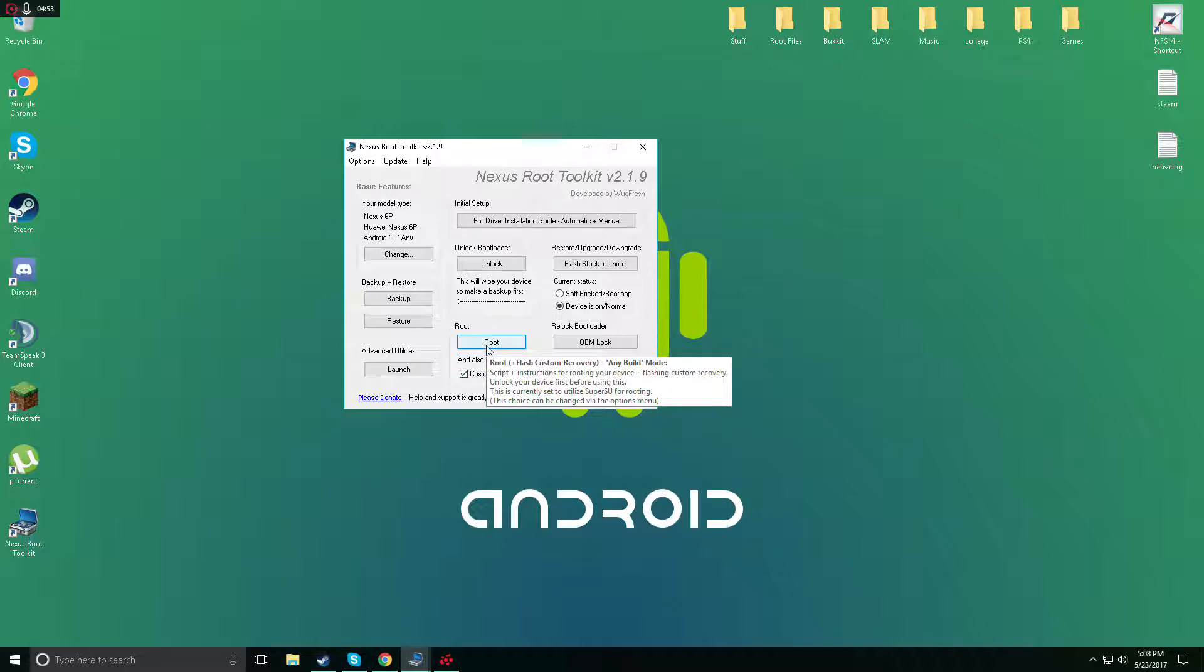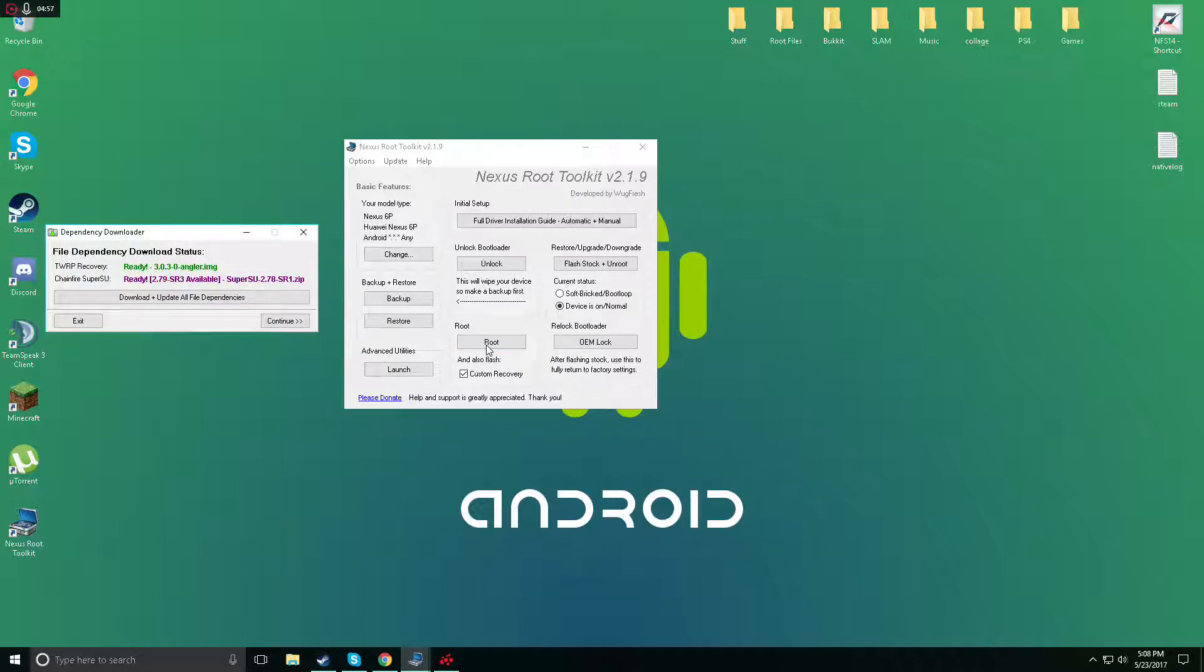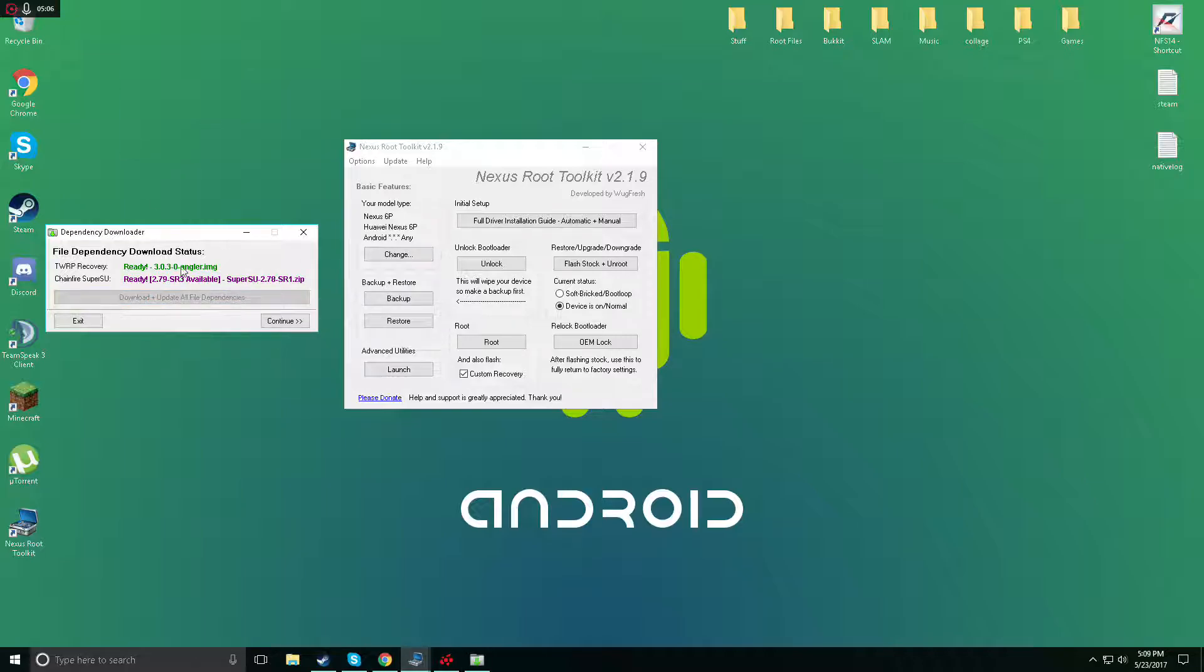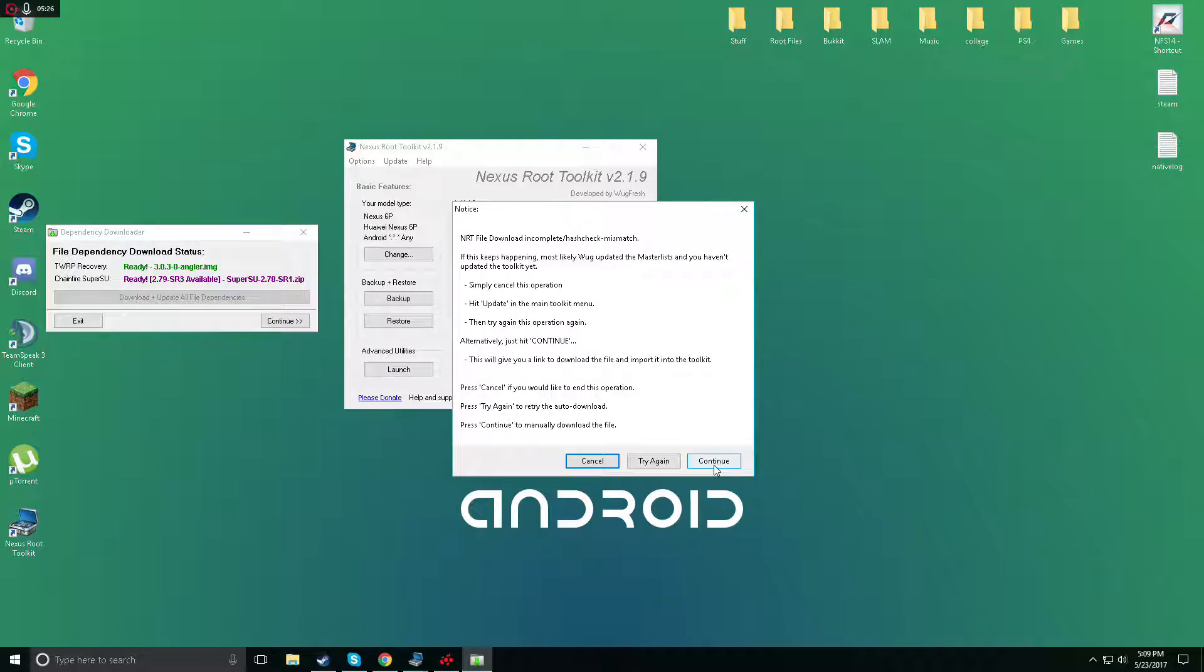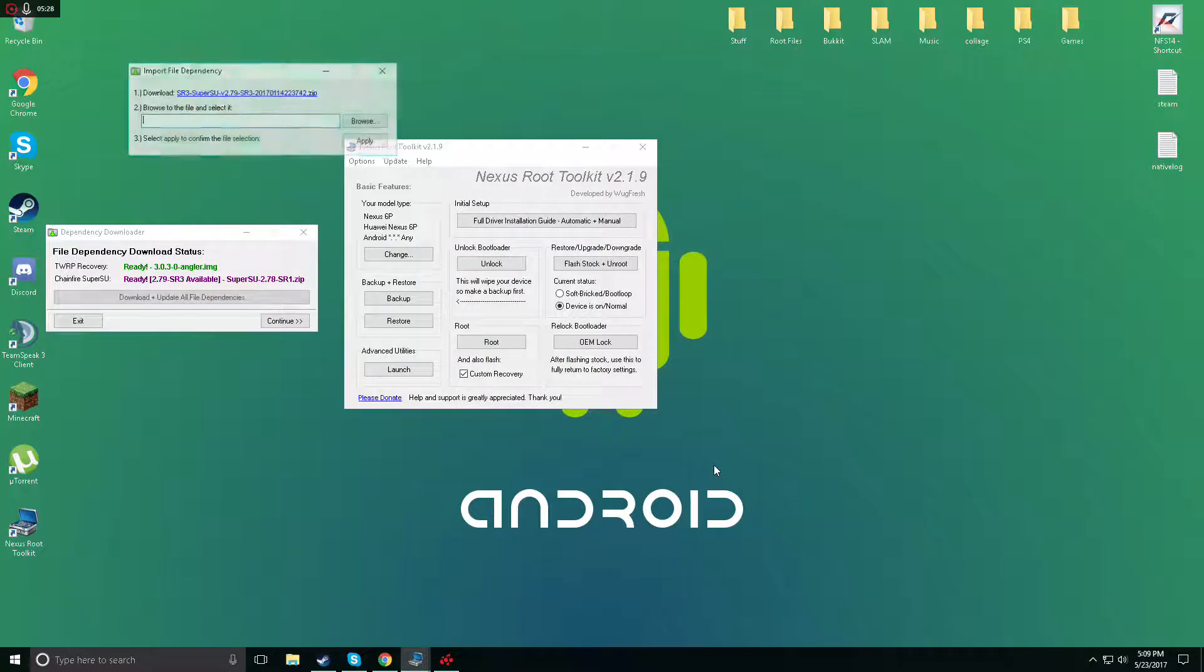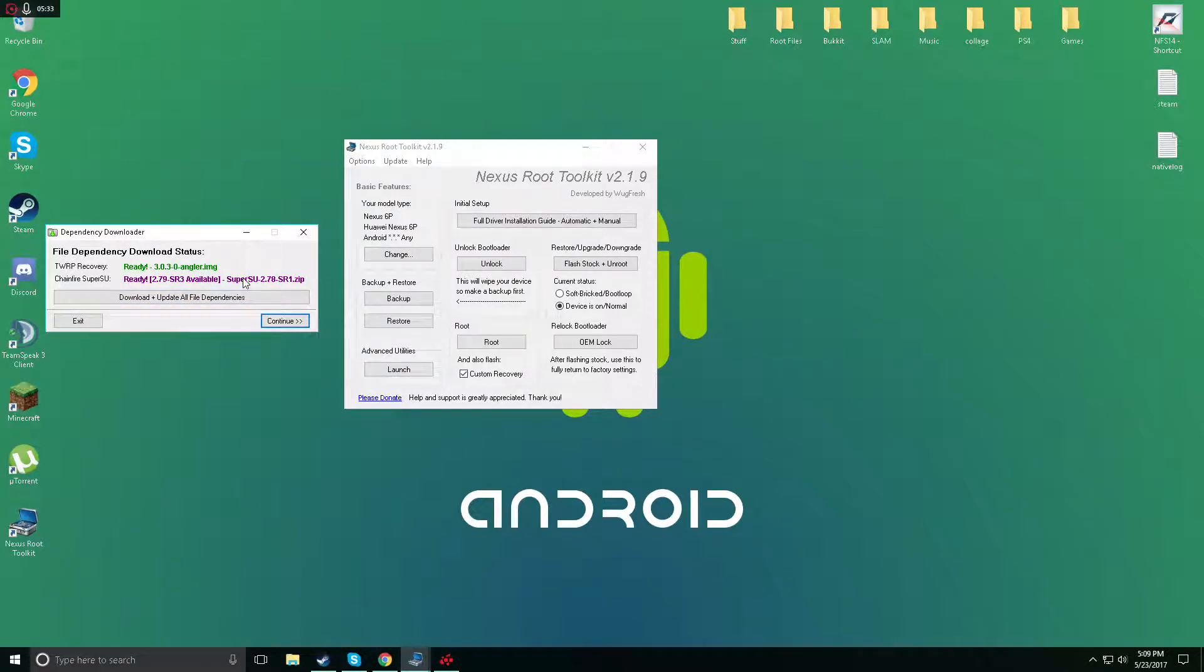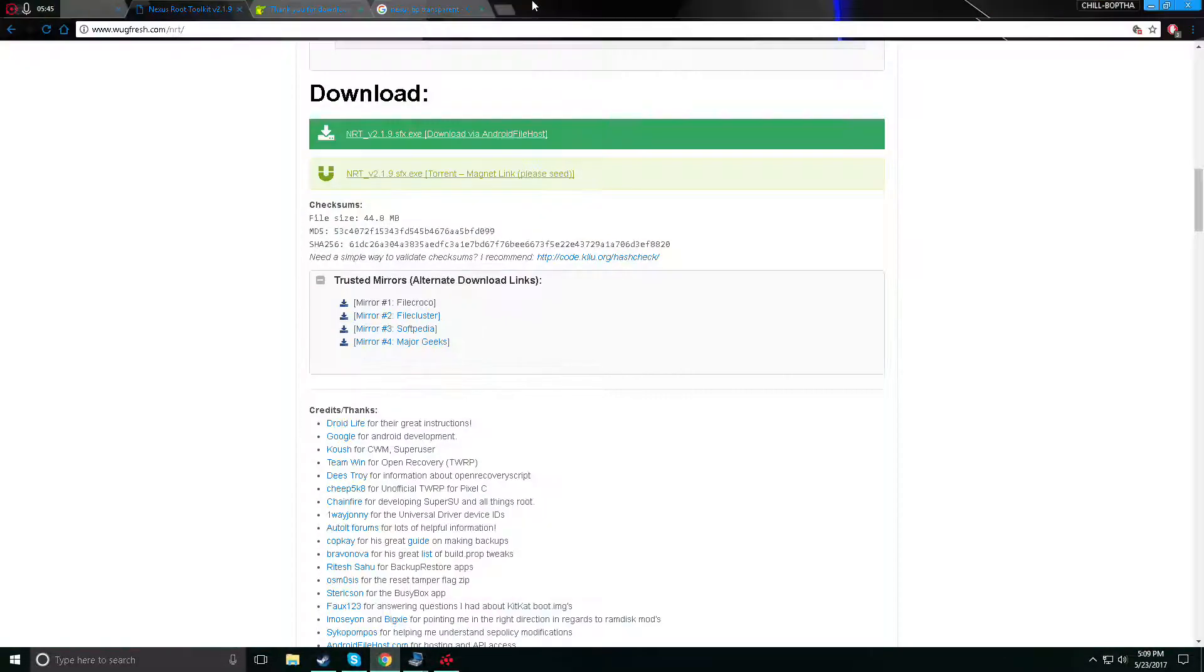Once that's checked you can simply go ahead and root. Now I've already rooted but I will show you the process, I'll just click it anyways. Now it's gonna ask you to download plus update all file dependencies. Simply go ahead and just click it. It's gonna install the latest version of TWRP and the latest SuperSU. It might say, let me cancel, this might be because I already have that because I've rooted already but it'll install for you perfectly fine guys. It's just because I'm already rooted so that's why it's not gonna work.